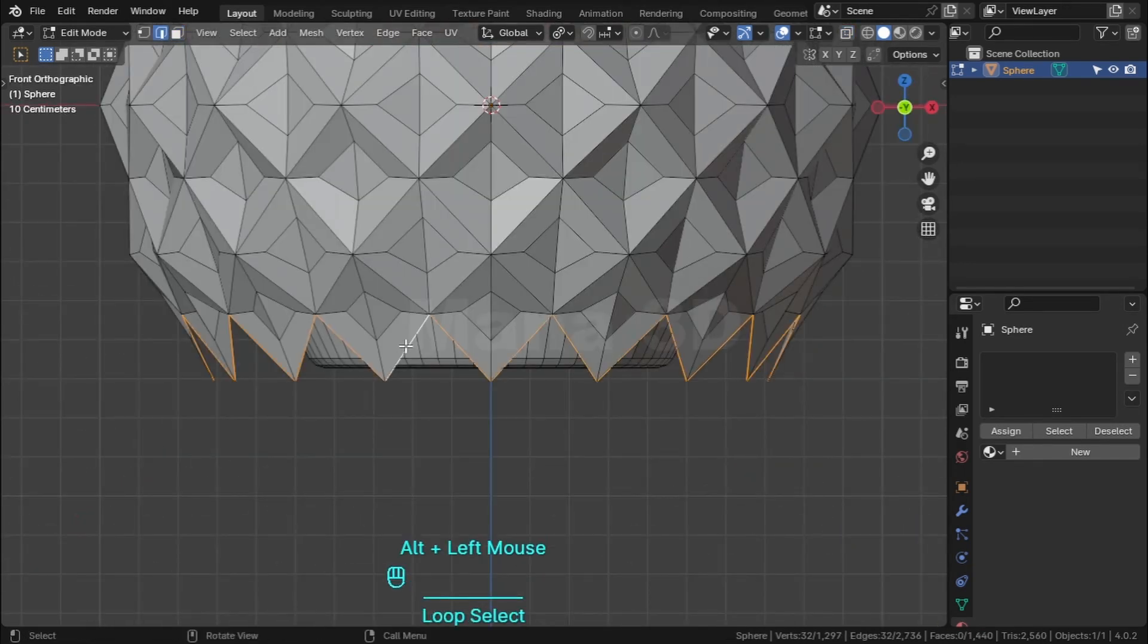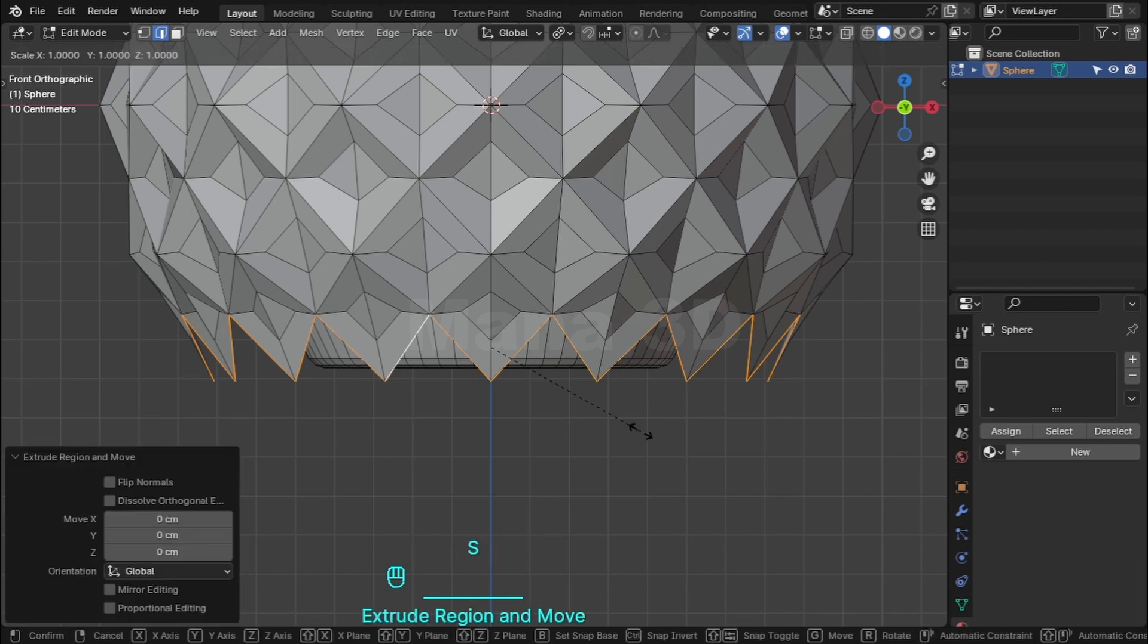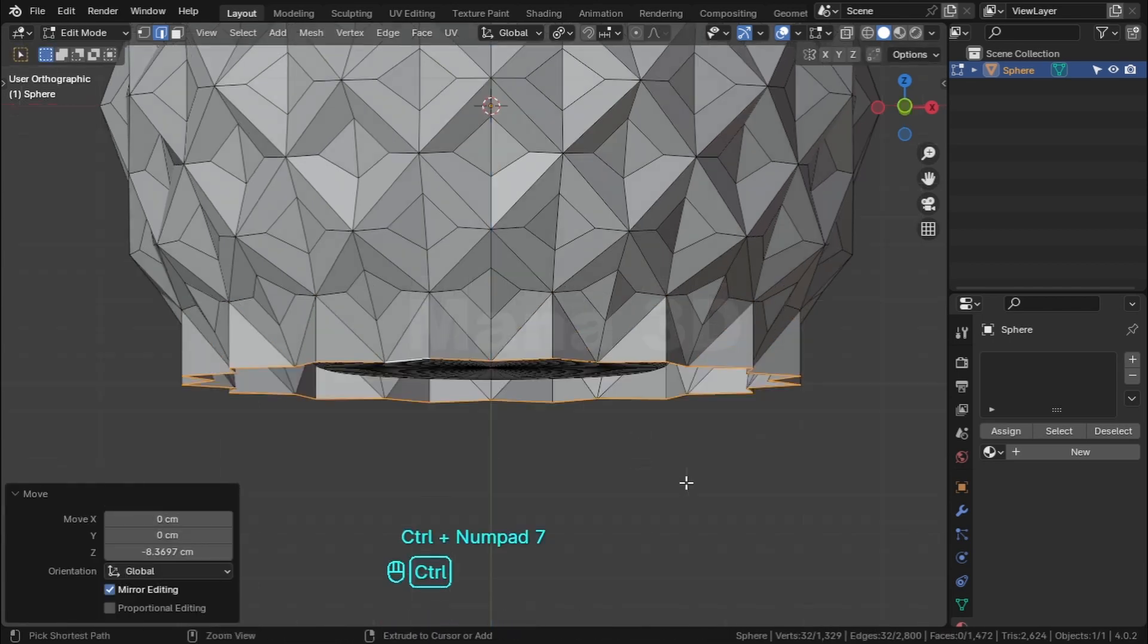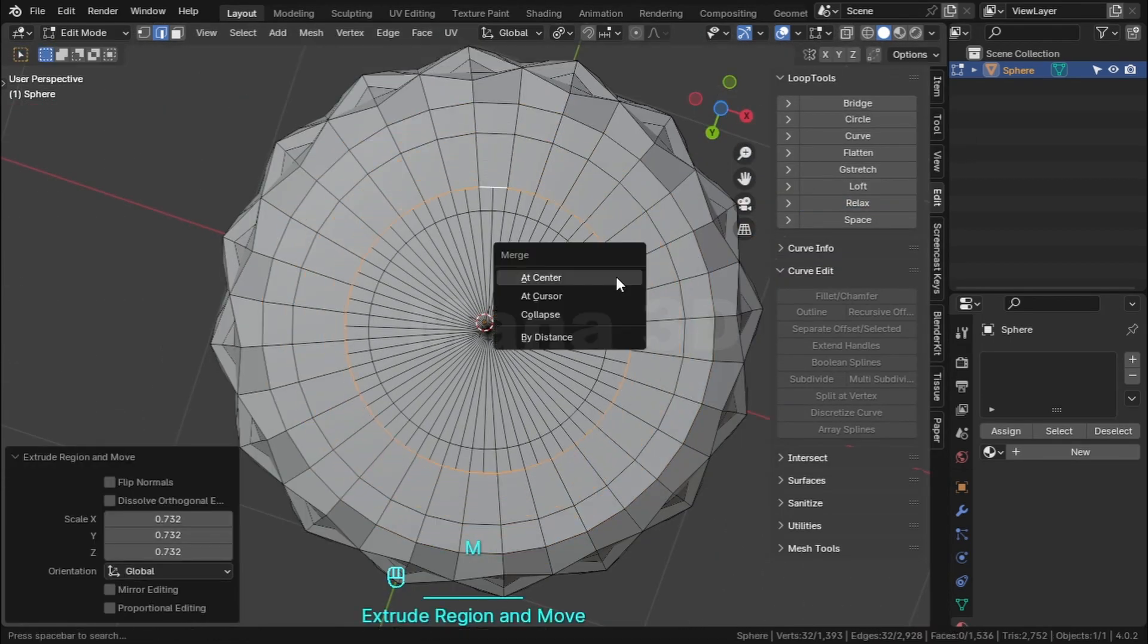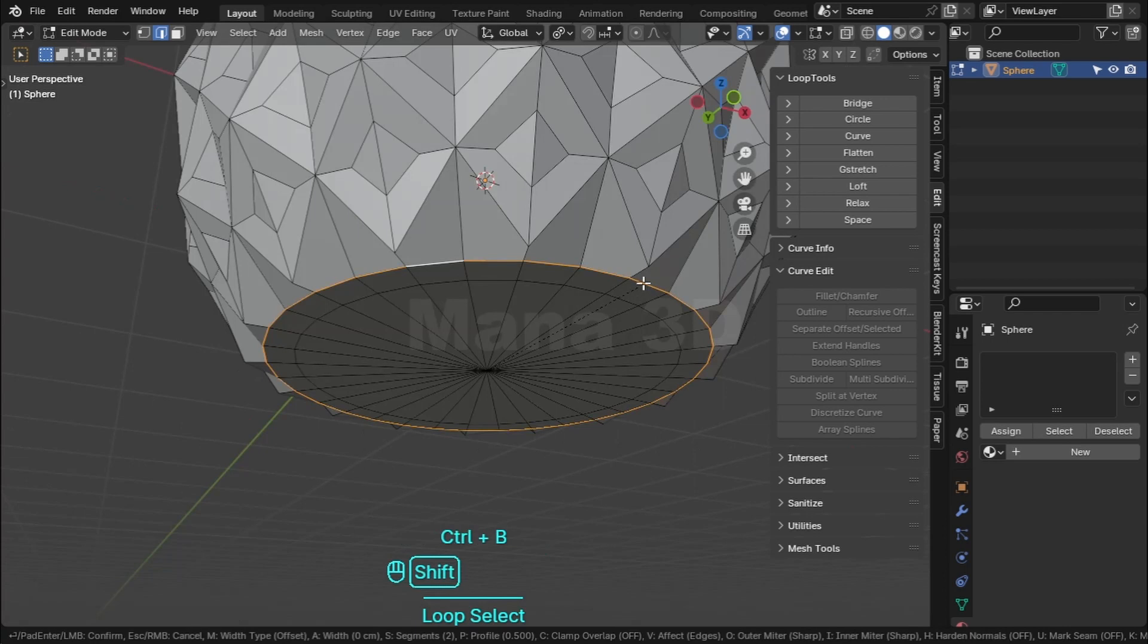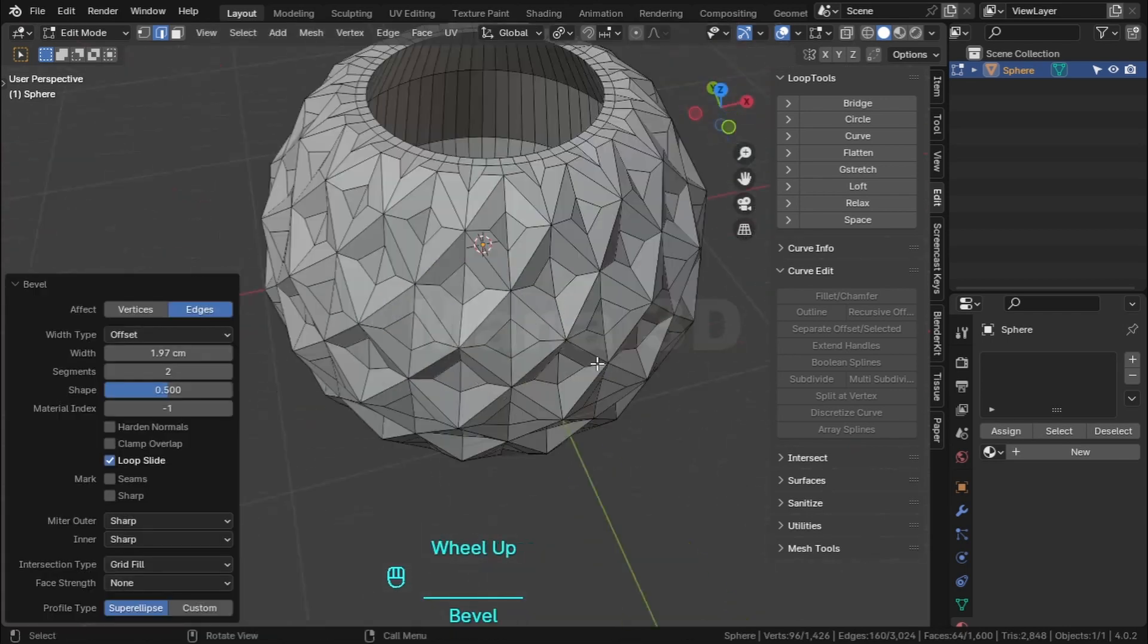Select this edge loop, extrude it and align on Z axis. Extrude, fill the hole. Select edge loops and bevel them.